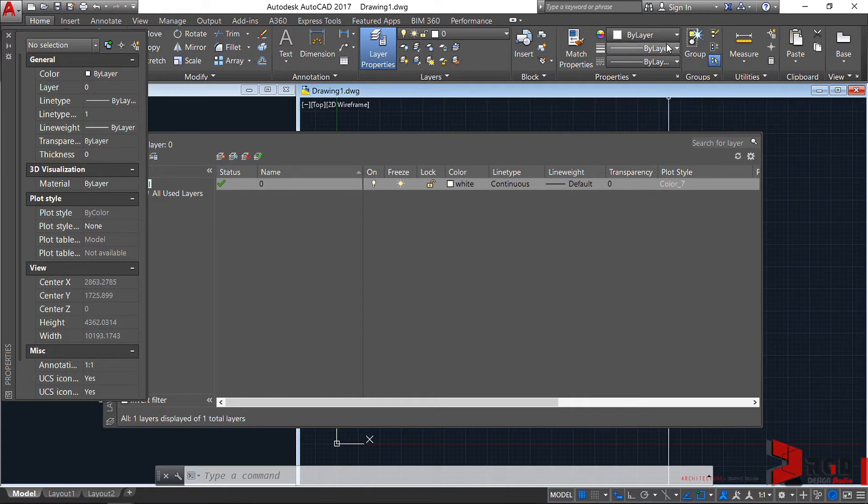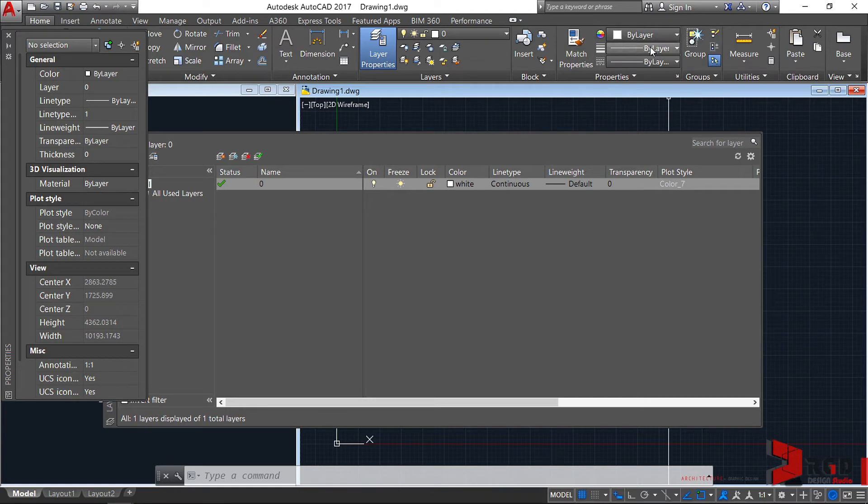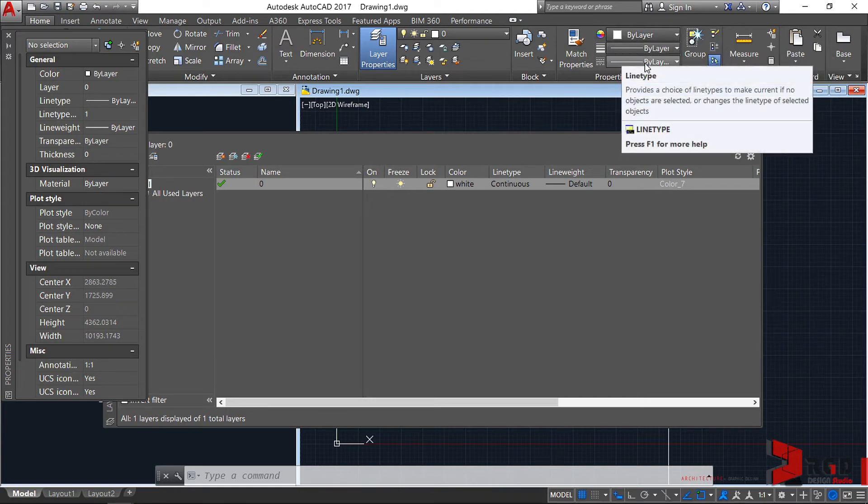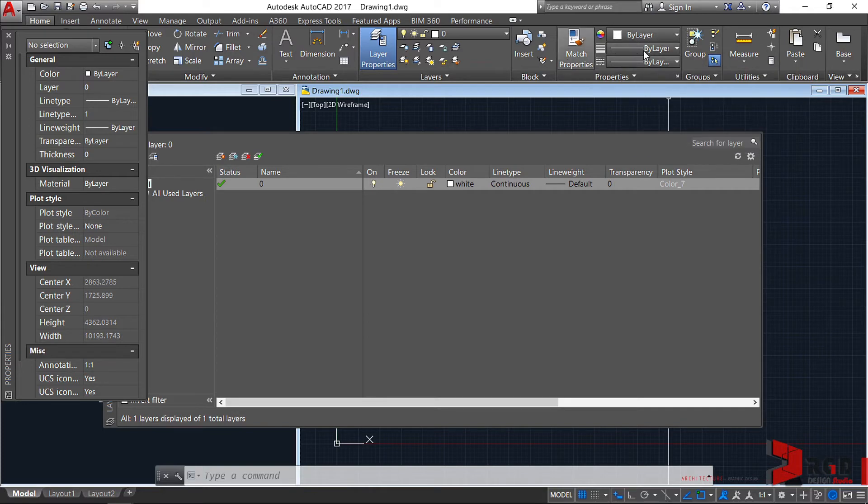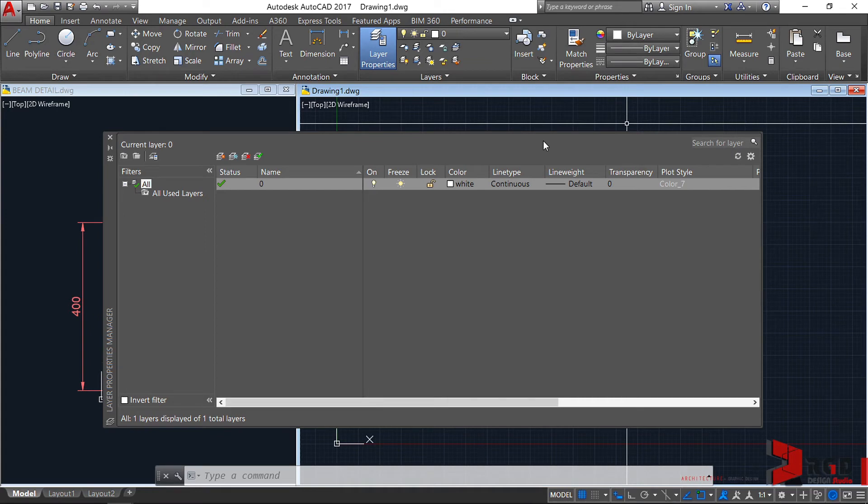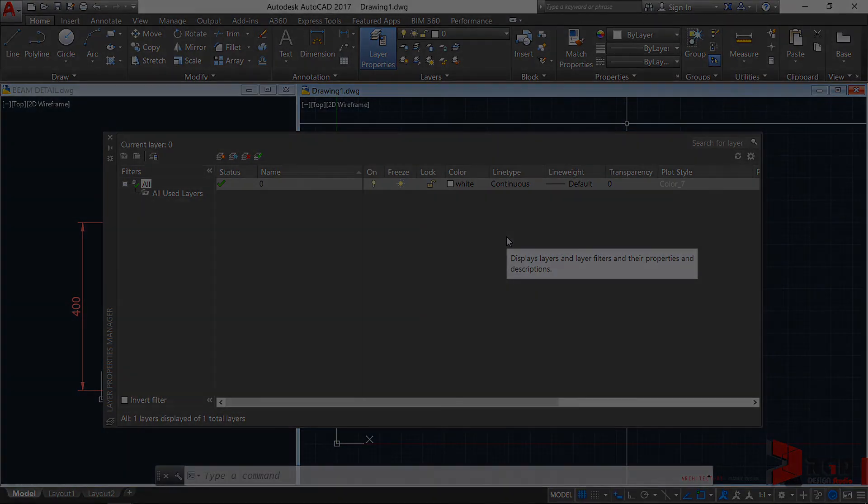And therefore, defeats the purpose of organizing objects on a layer to have control over them. So never change layer color here as well as line weight and line type. This is similar to the Properties palette - changing this will override the associated properties of the layer. So the purpose of having layers is to properly organize our objects to have better control over them.